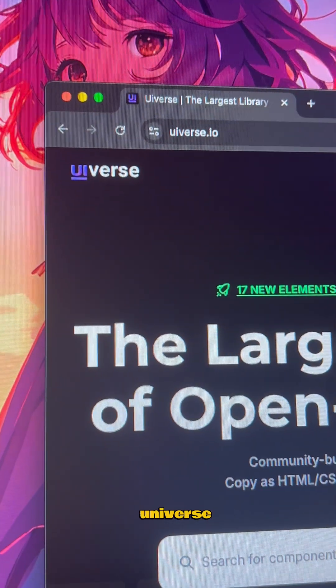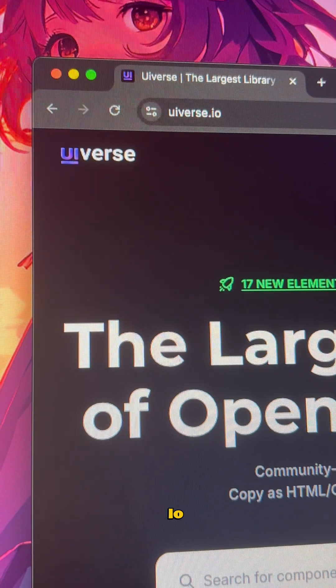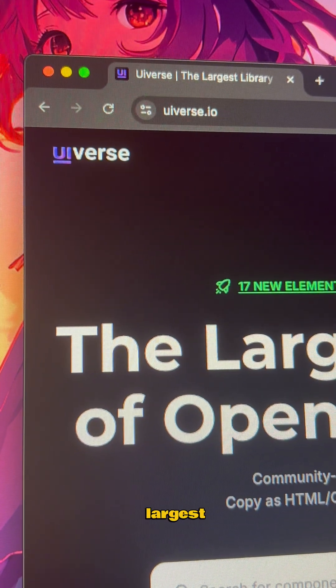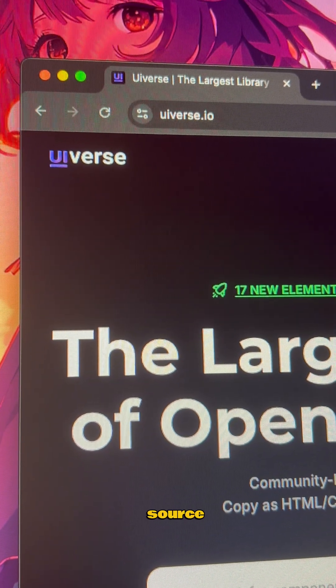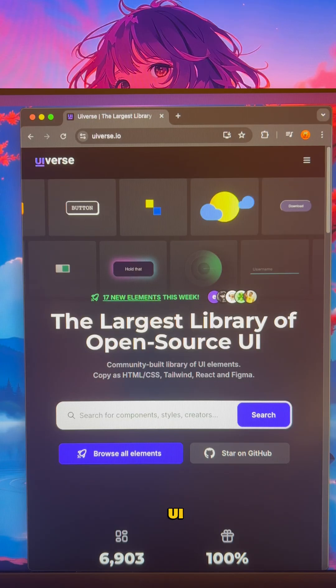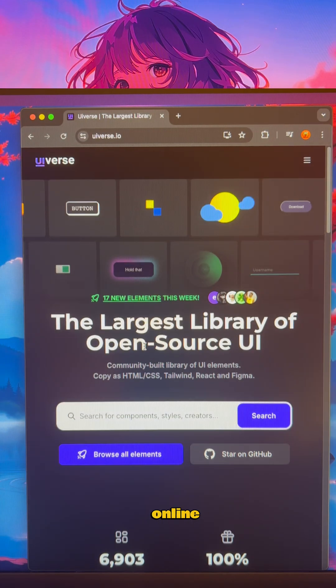First, head to universe.io. It's the largest open source library of UI elements online.